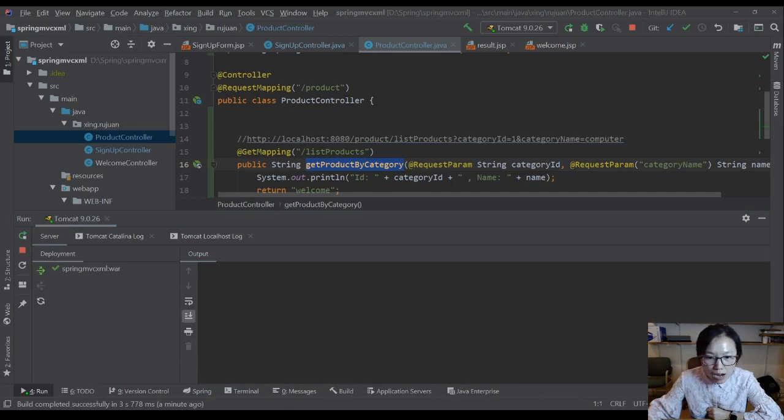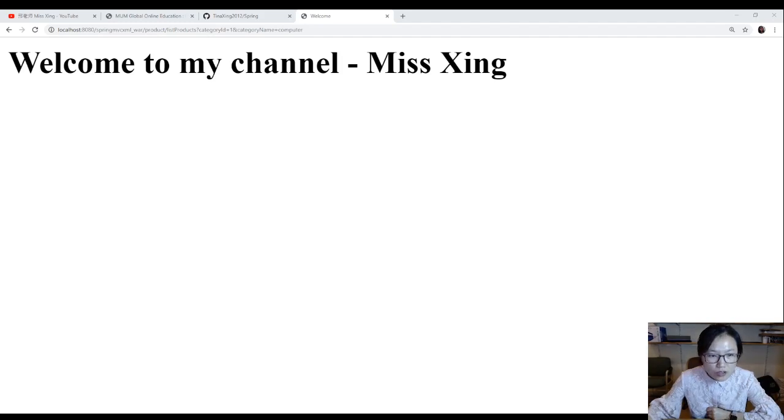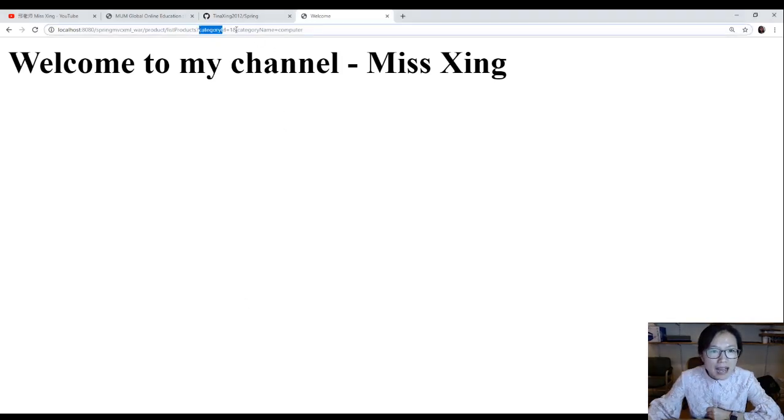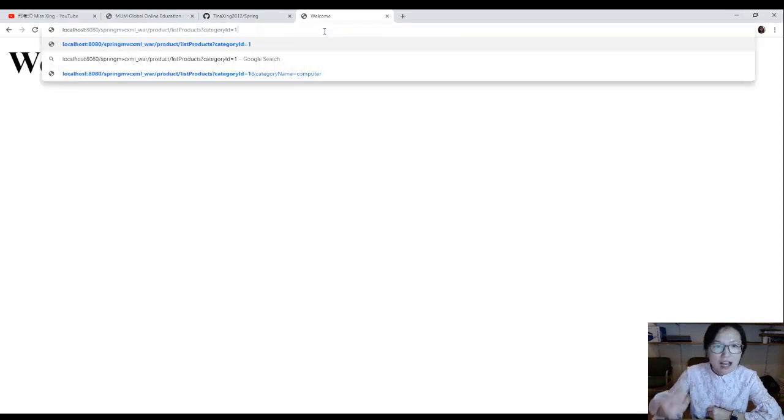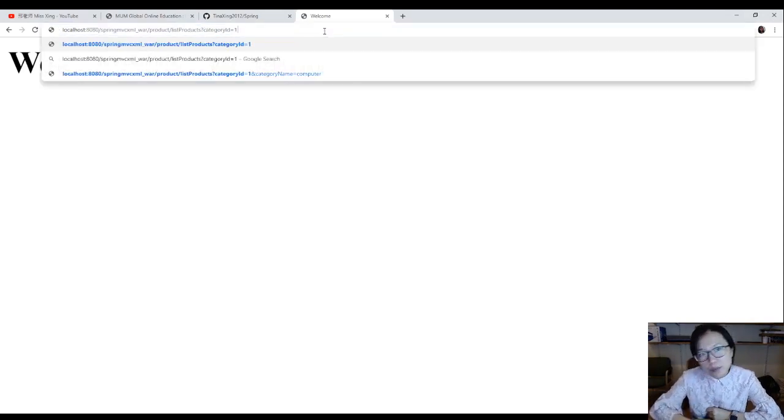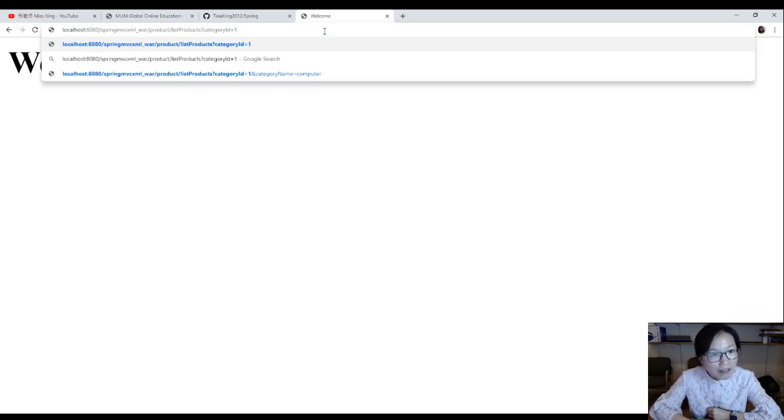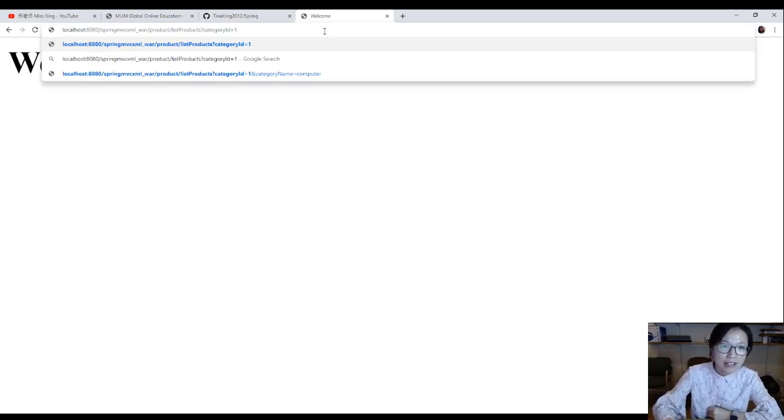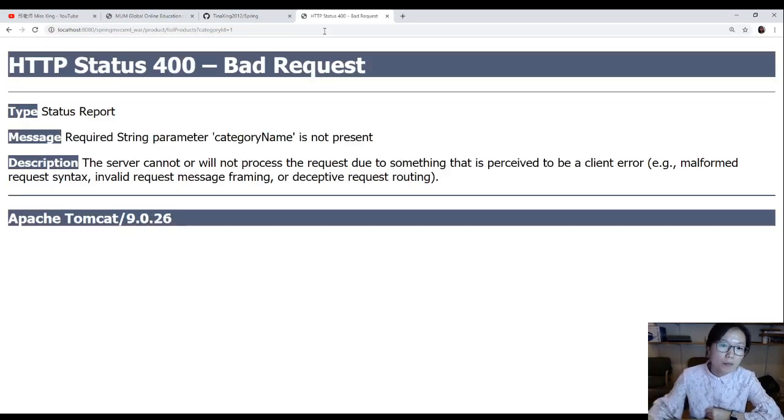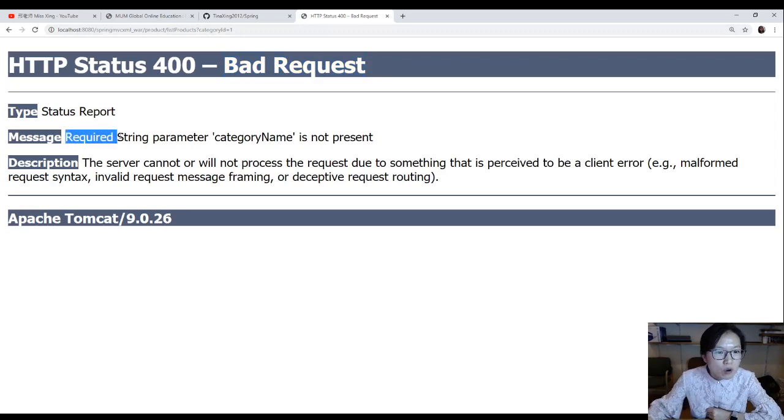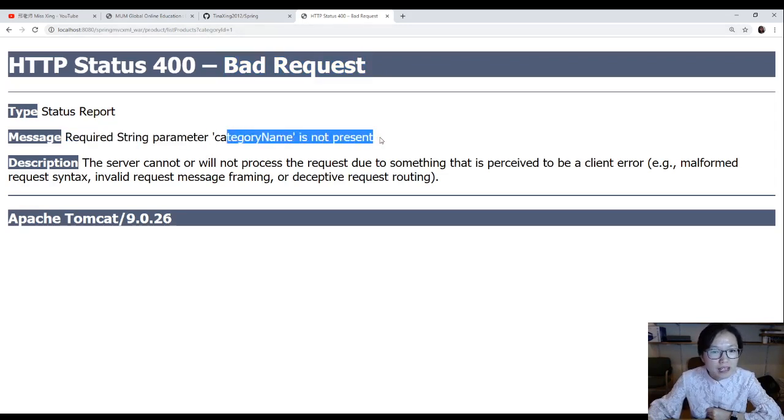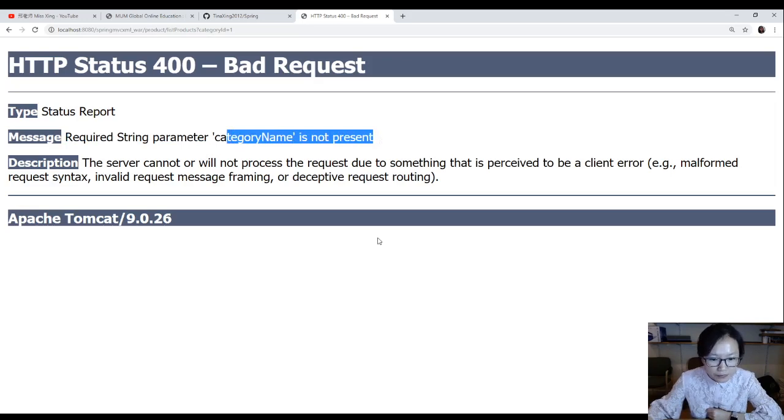Sometimes it might not work. It goes back to Chrome. In my Chrome, I have a category ID and category name. Suppose in this request as a user, I only provide the category ID. I don't have a category name. When I hit enter, oh my God, you got the exception which is a bad request. And you got the message: required string parameter category name is not present. What does this mean?